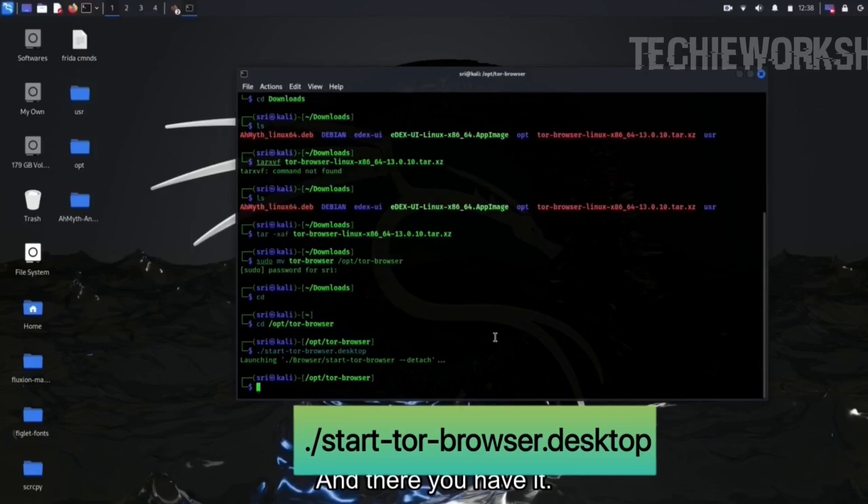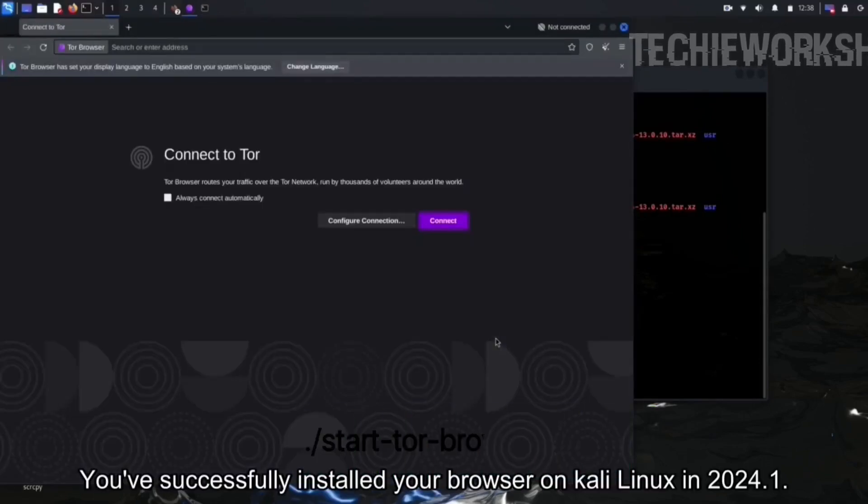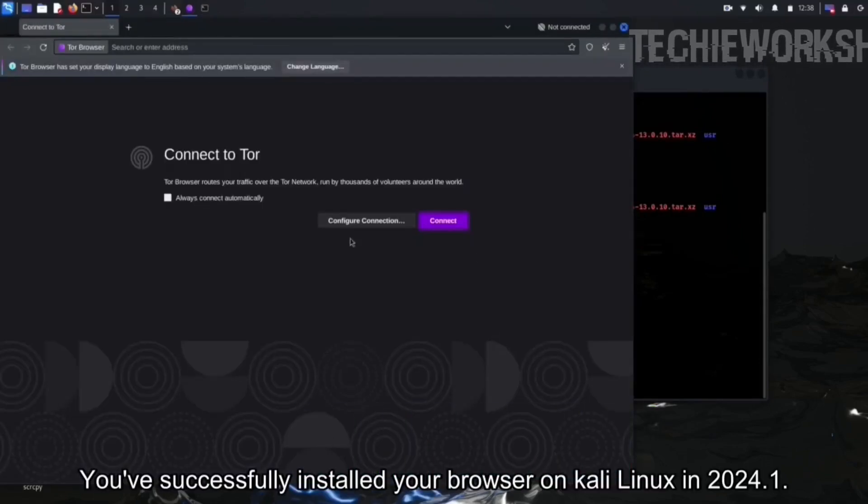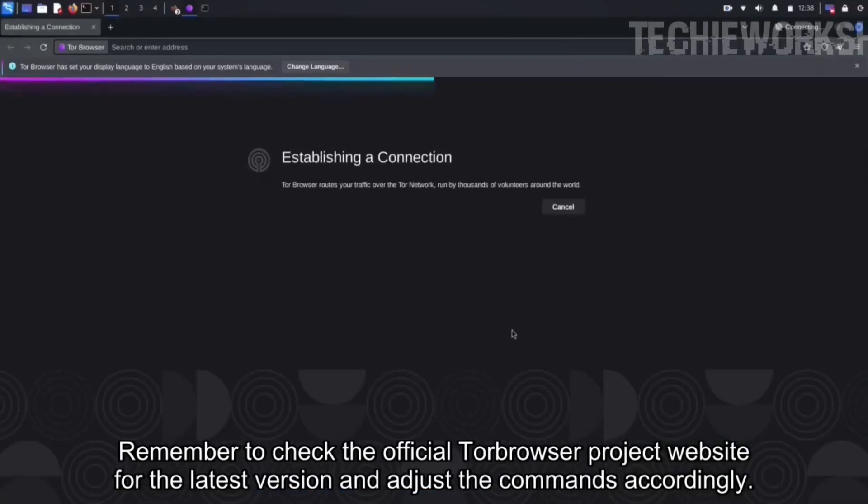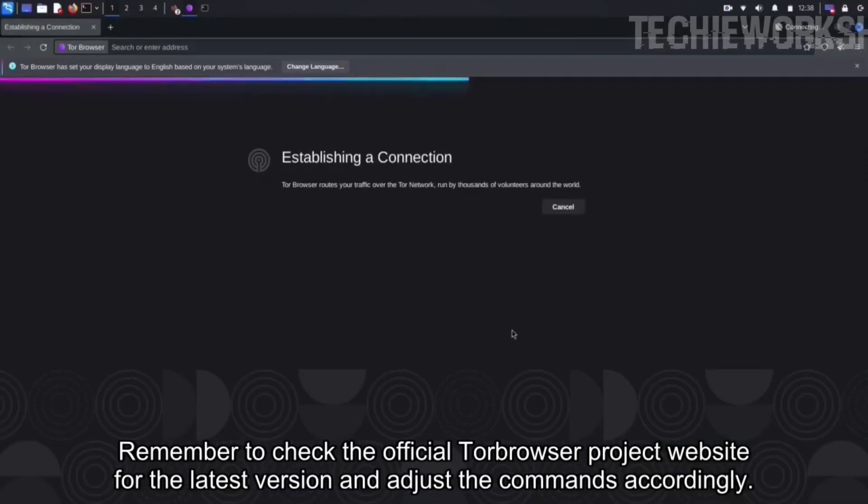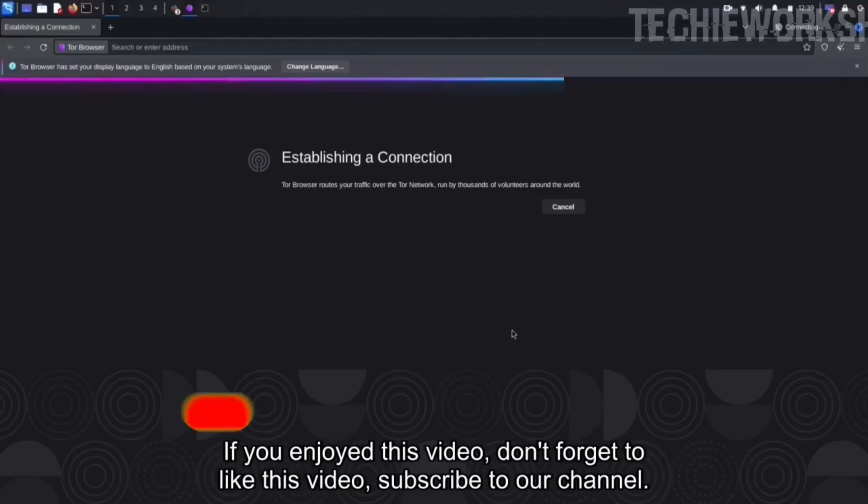And there you have it. You've successfully installed Tor Browser on Kali Linux in 2024.1. Remember to check the official Tor Project website for the latest version and adjust the commands accordingly. Thanks for watching and stay secure online.